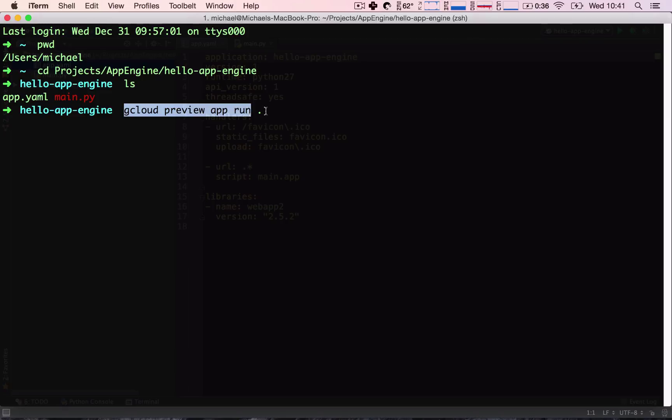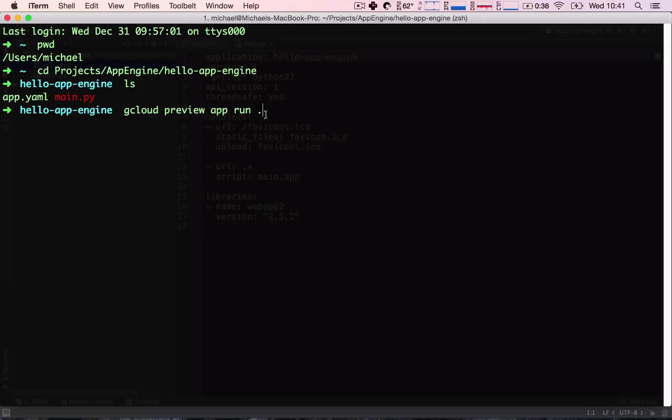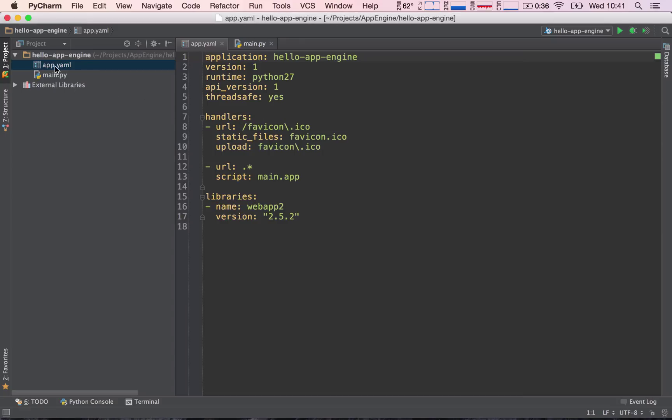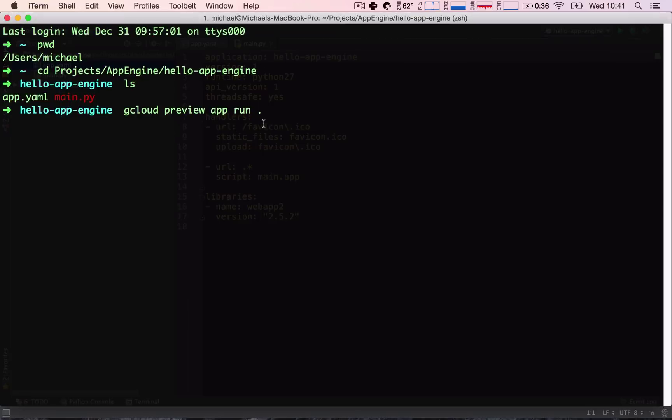So, this is where the period comes in because the period is saying this directory. So, we're essentially telling the command run our application that is located in this directory. So, it goes ahead and runs the app.yaml and the main.py, which is our application itself. It's the code of our application. So, let's go ahead and hit this.